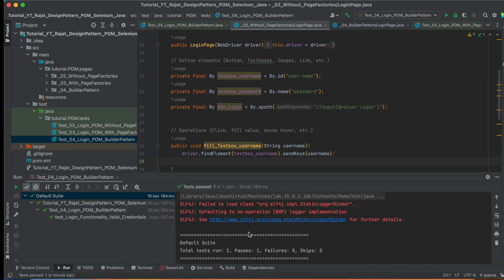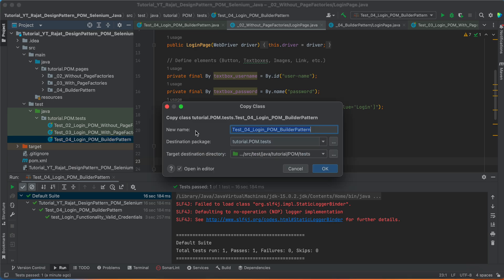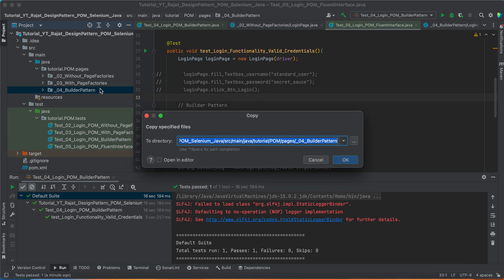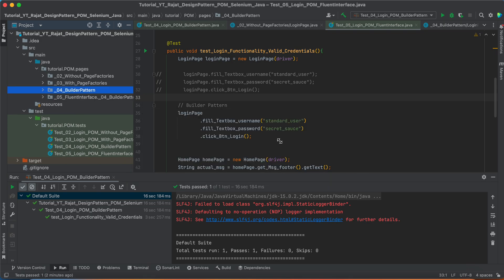Let me jump on the IntelliJ. I am just referring to the previous test case only, which we created in the builder pattern. Just copy it and just changing the name for Fluent Interface and copy this package as well and just make it as 5th Fluent Interface.